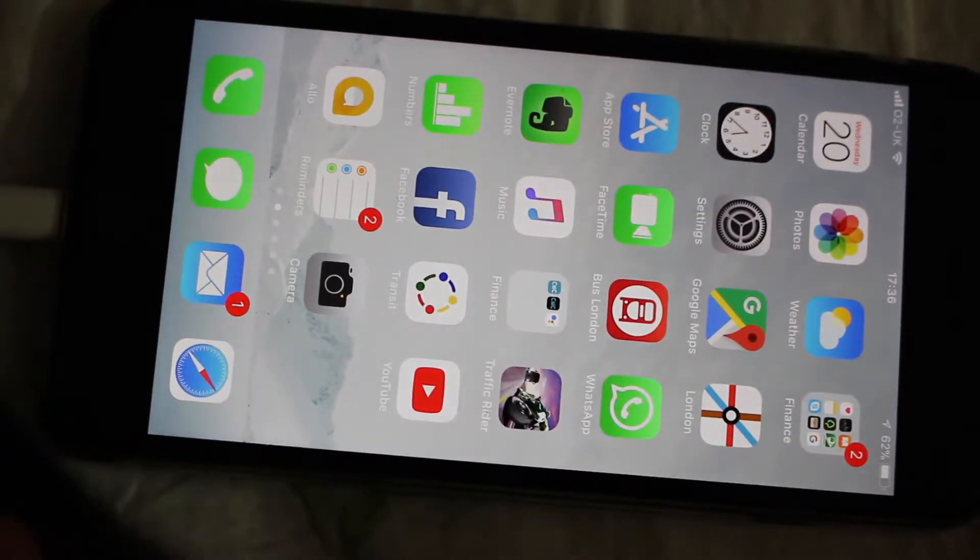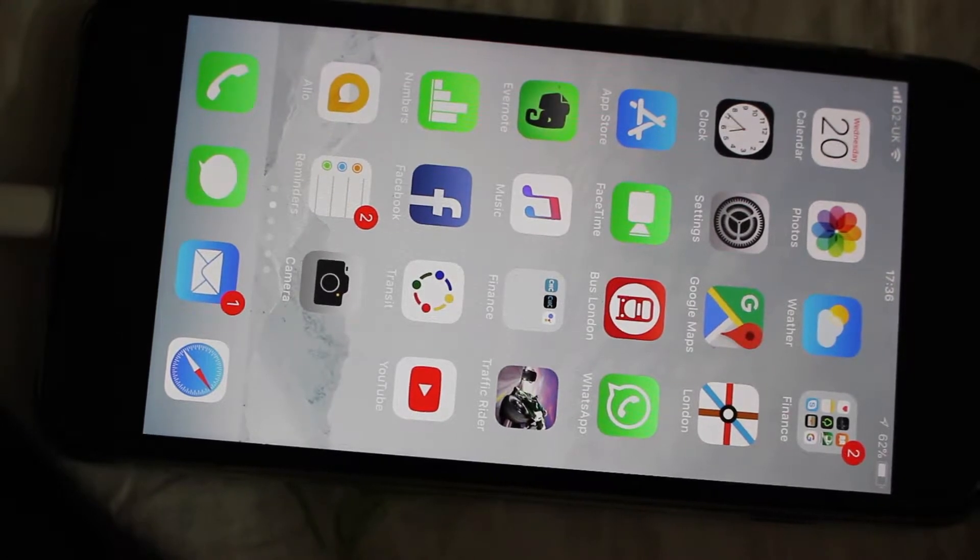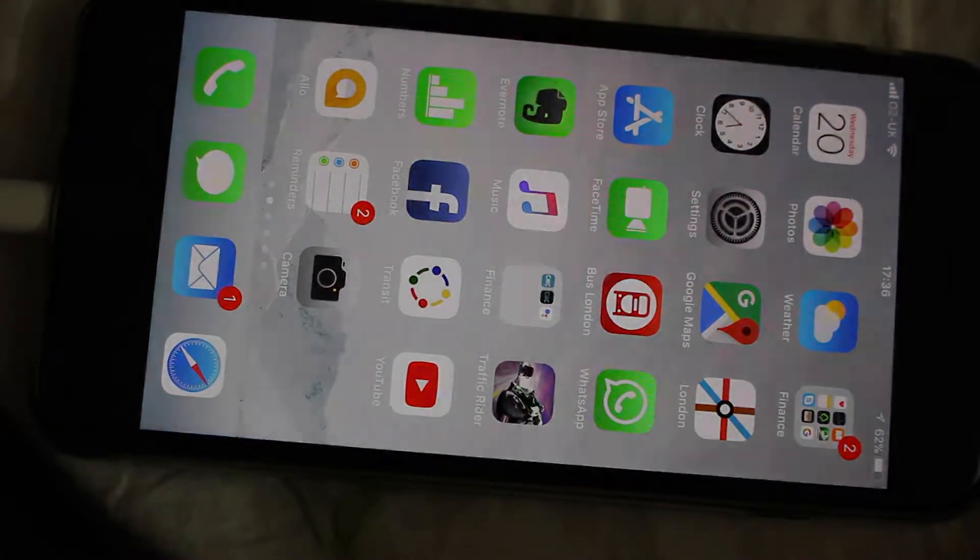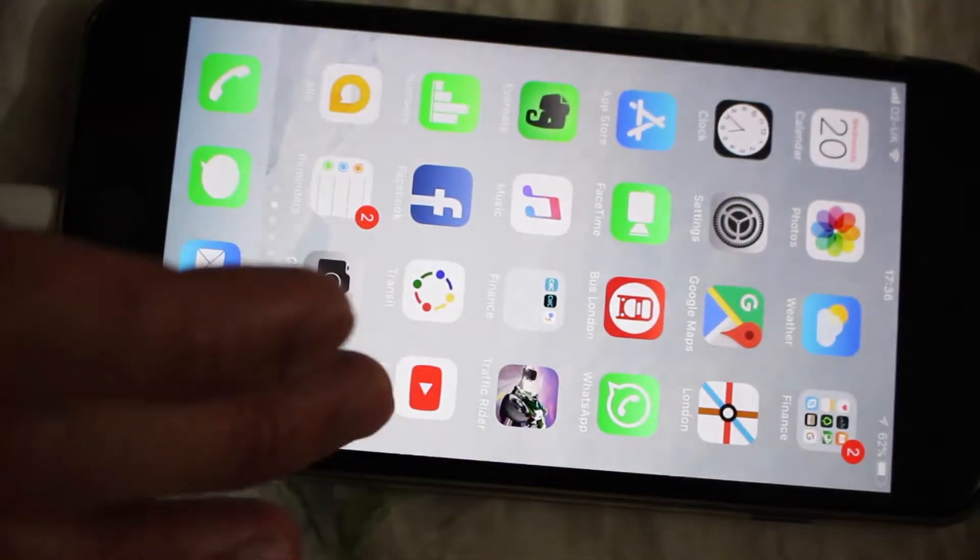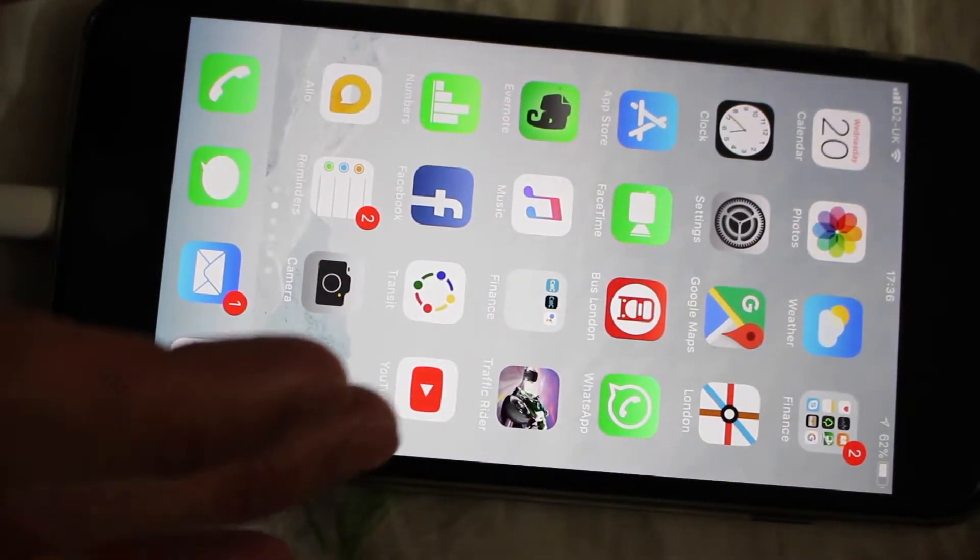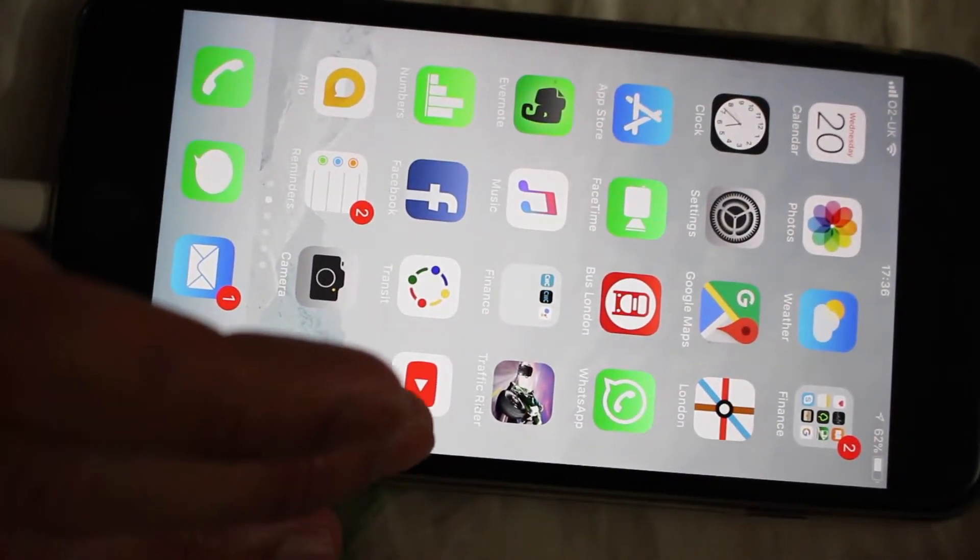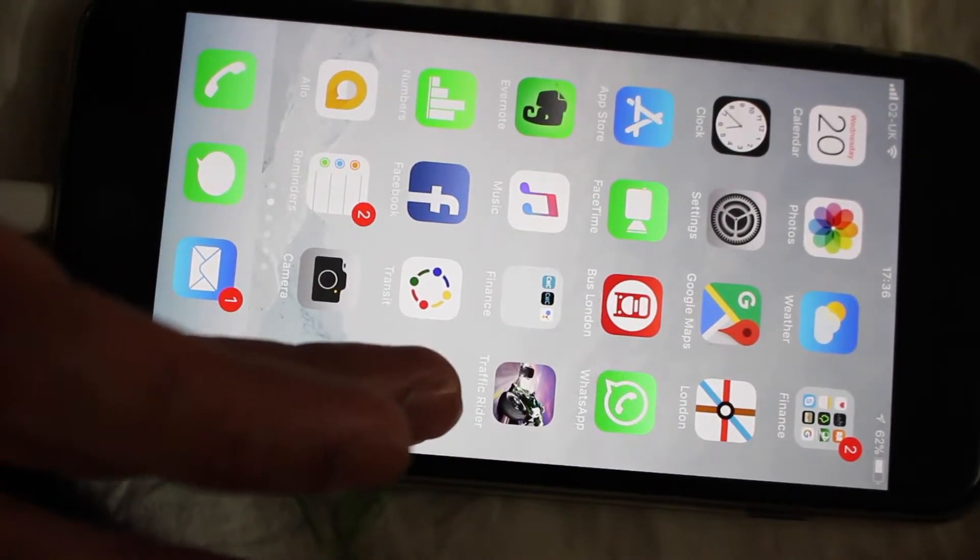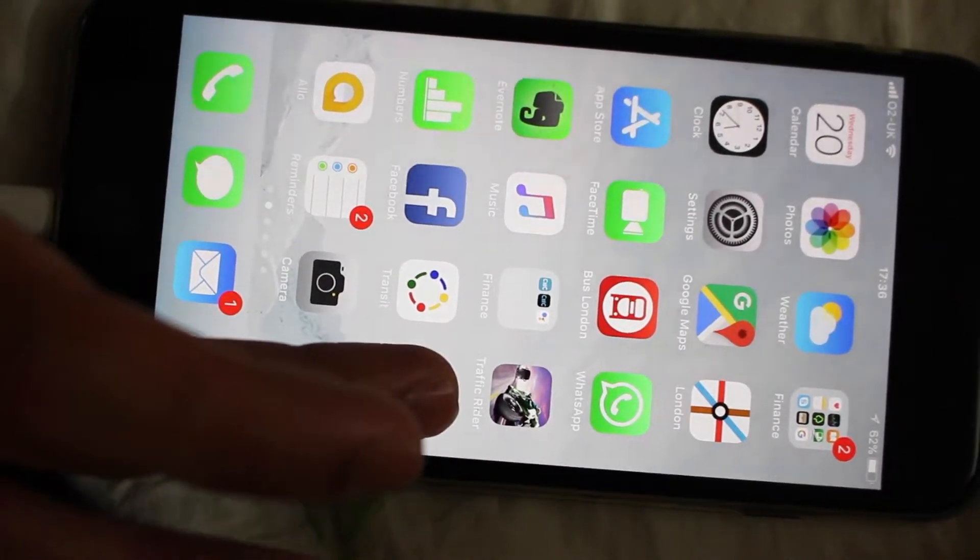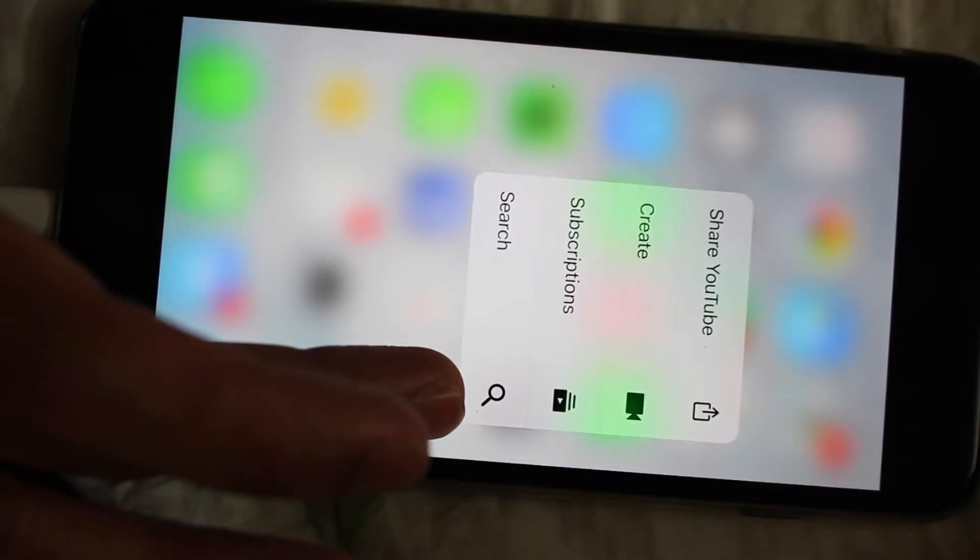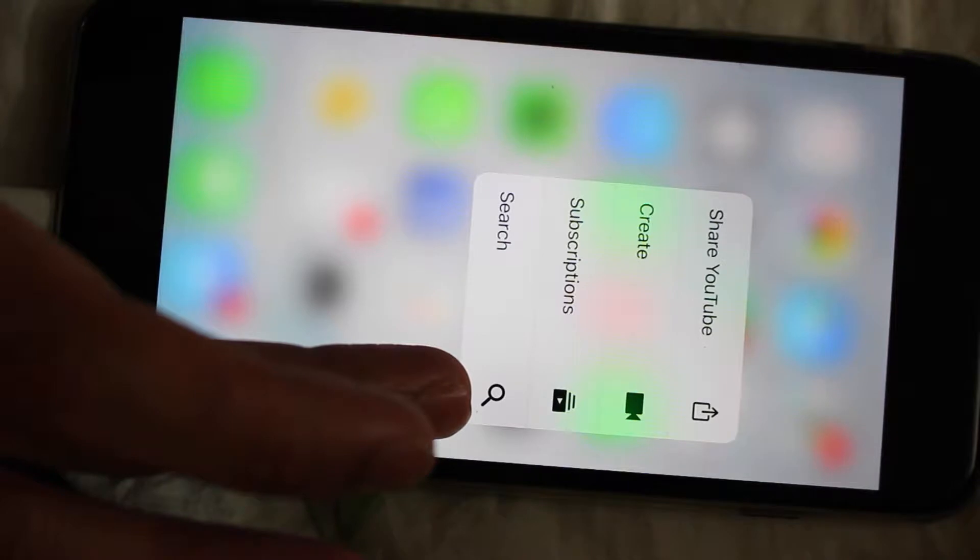Hello everyone, today I'm going to show you four cool tips for iPhone. The first one: if you don't want to show what's inside your apps, you can open it without clicking. Just hard press on the app and it will show options like search, subscription, create, search YouTube video. This is one of the coolest things I like most.